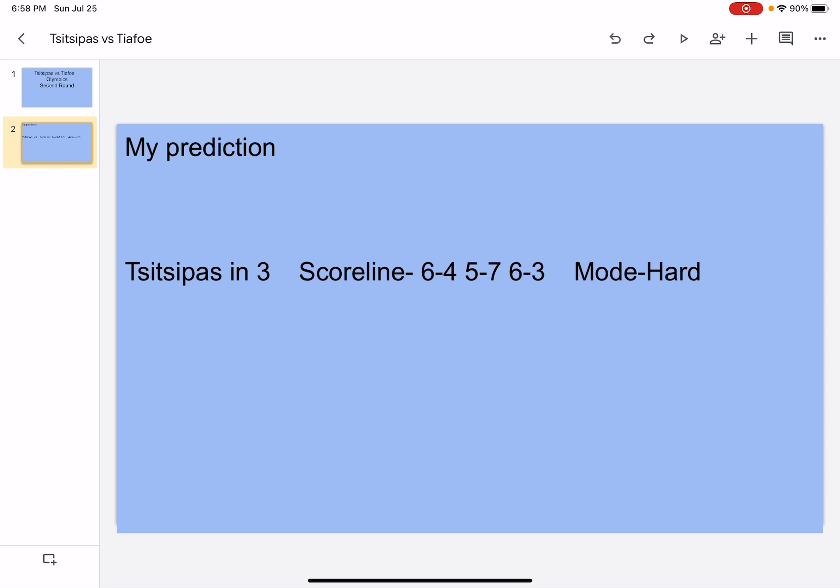So Tsitsipas, he went to the Australian Open semifinals, Roland Garros final, Wimbledon fourth round, and US Open third round. He's number four in the world and he has seven titles. He's an aggressive baseliner, he's awkward, he has good ground strokes, a good serve, and he sometimes makes a little too many unforced errors.